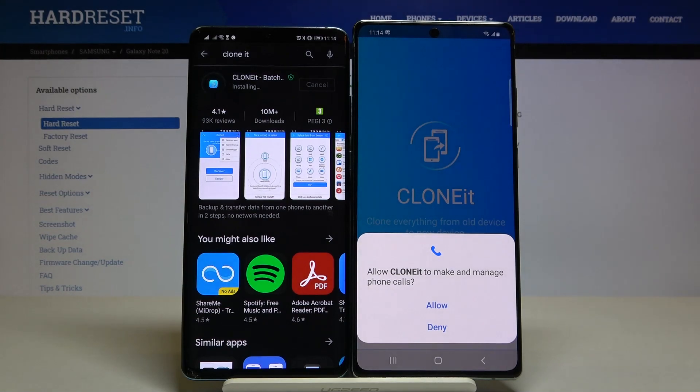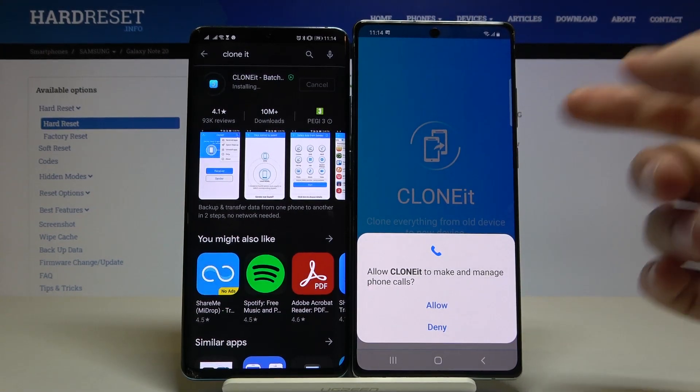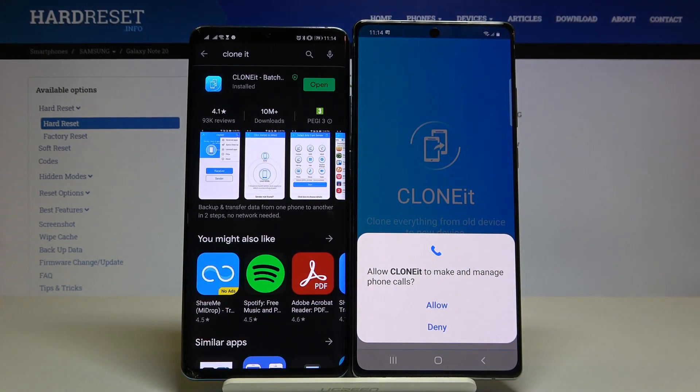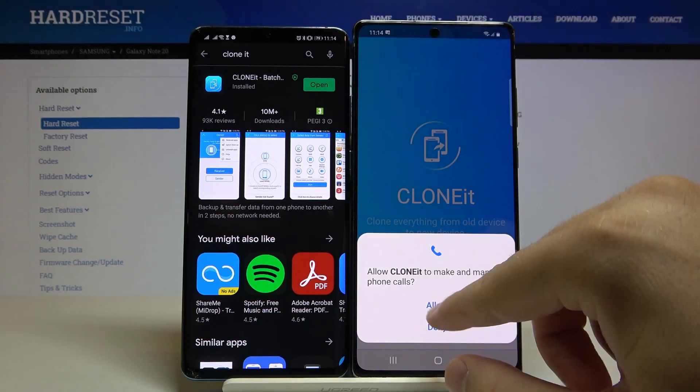Let's open it on the Note, and if you get any requests for permissions, you have to accept all of them on both smartphones.